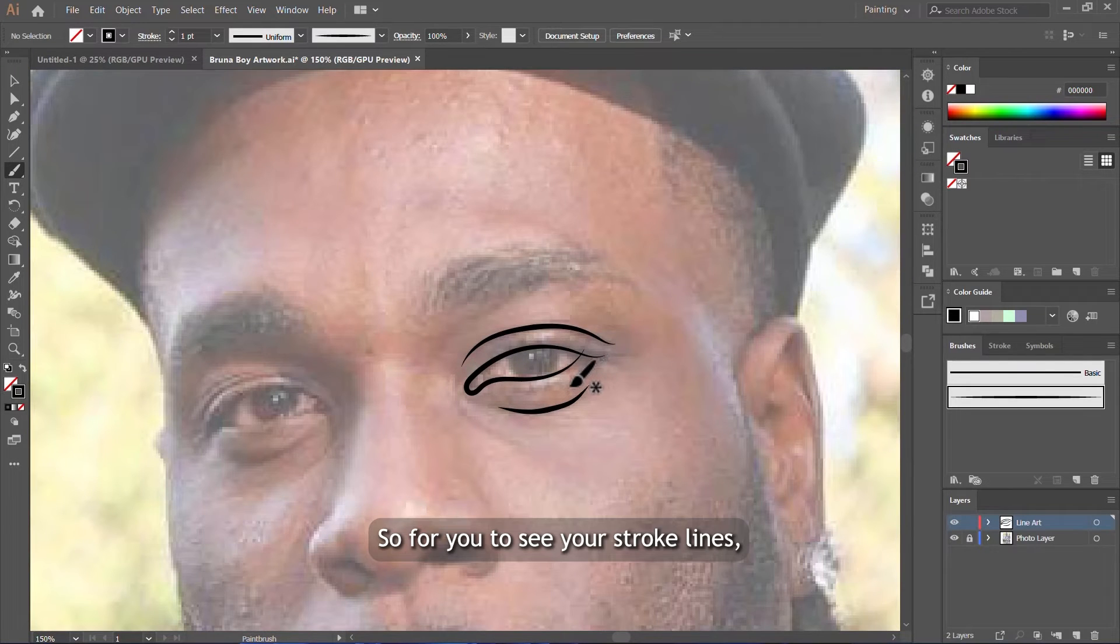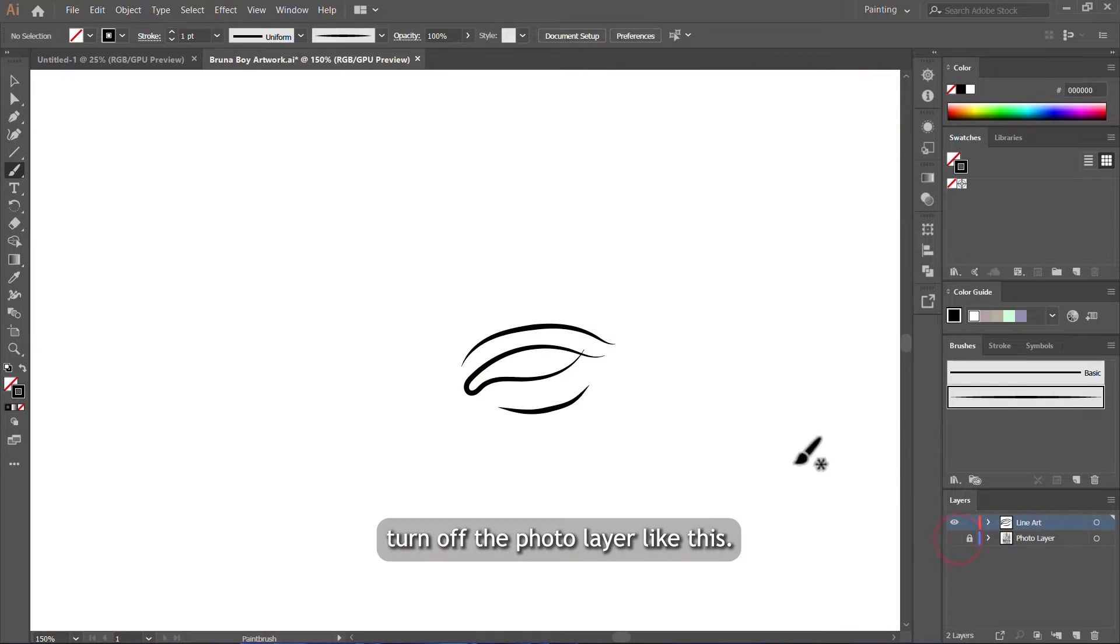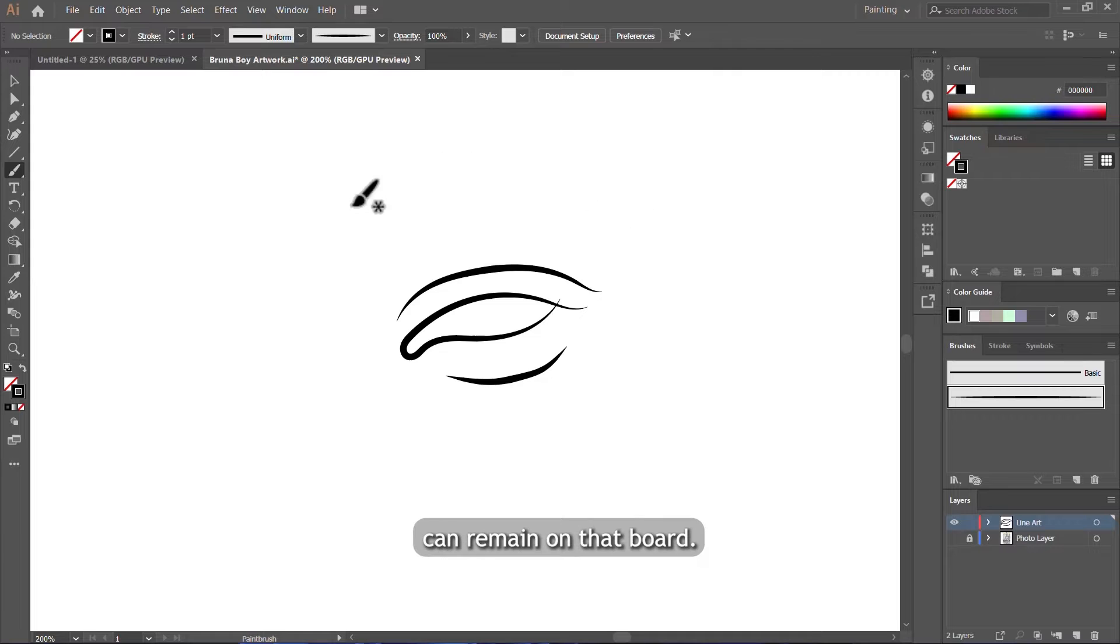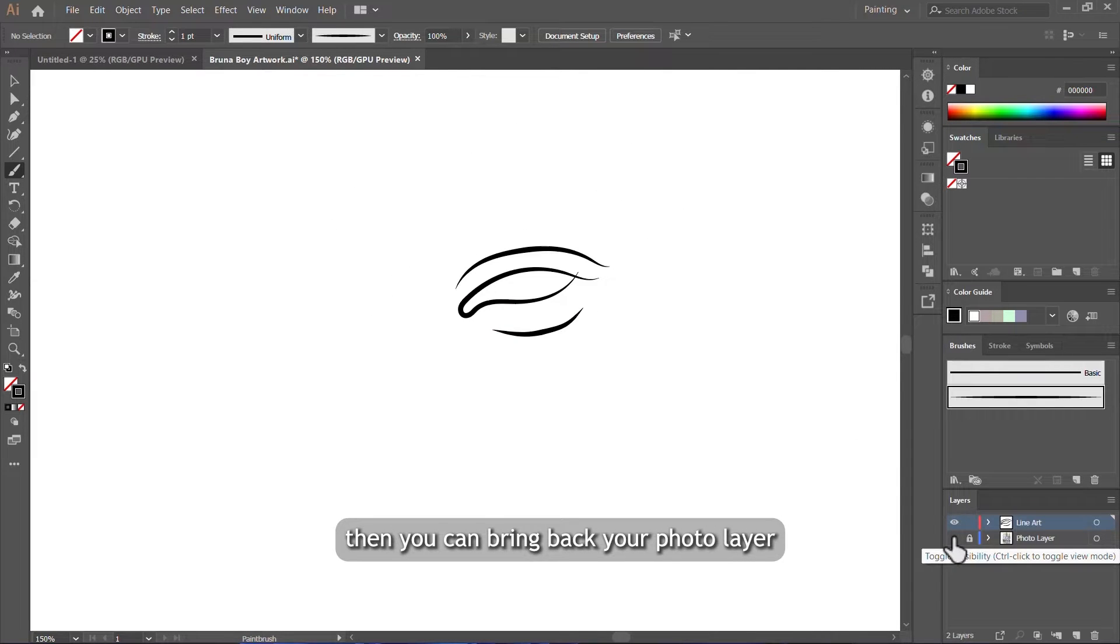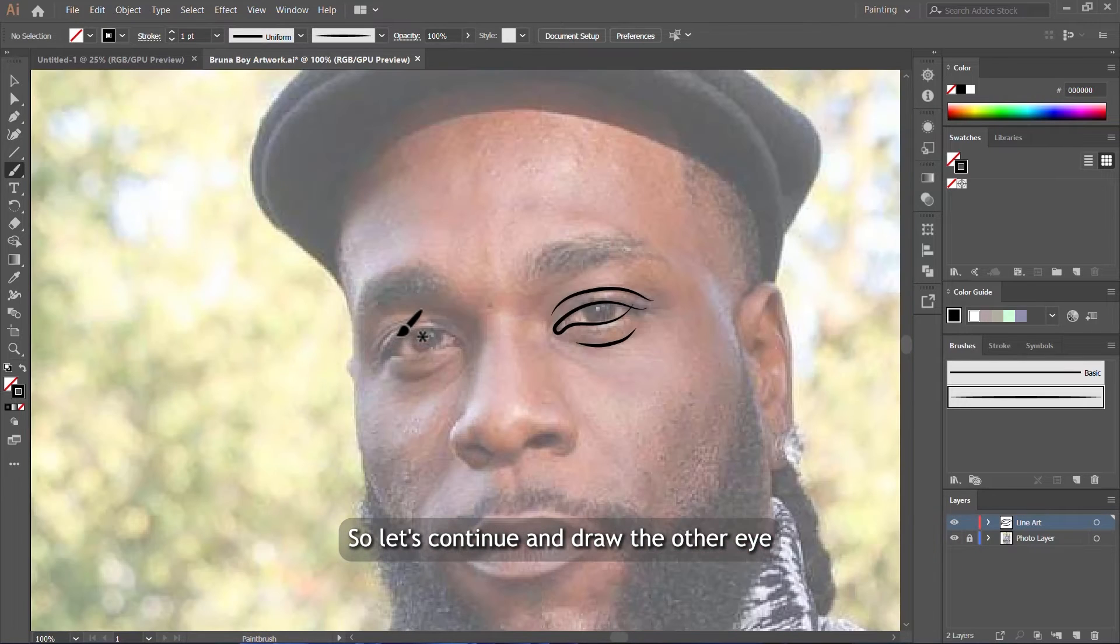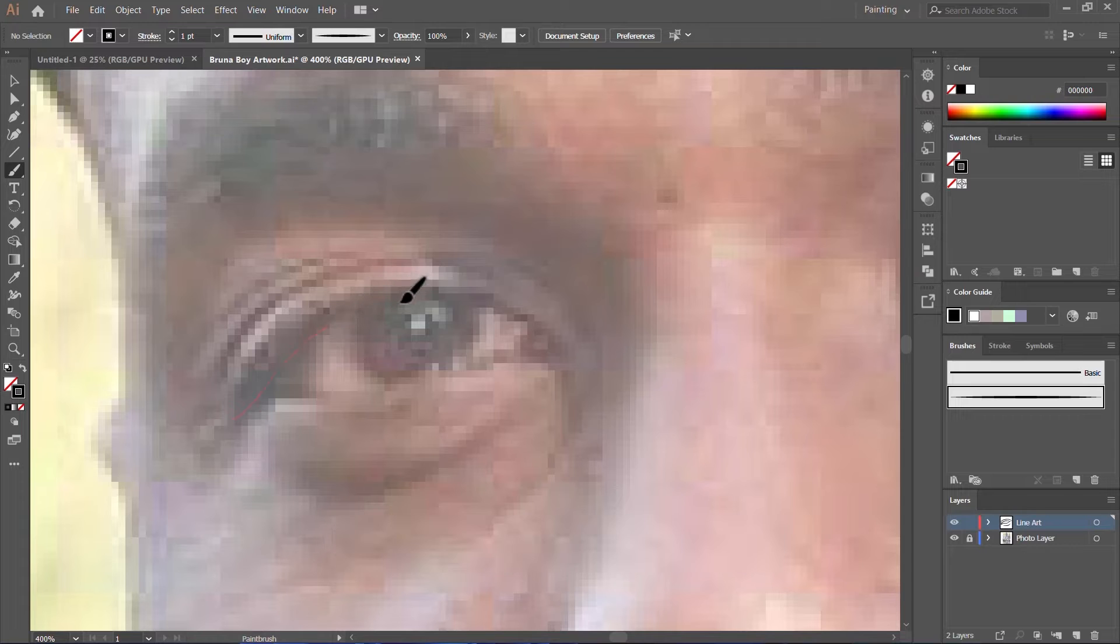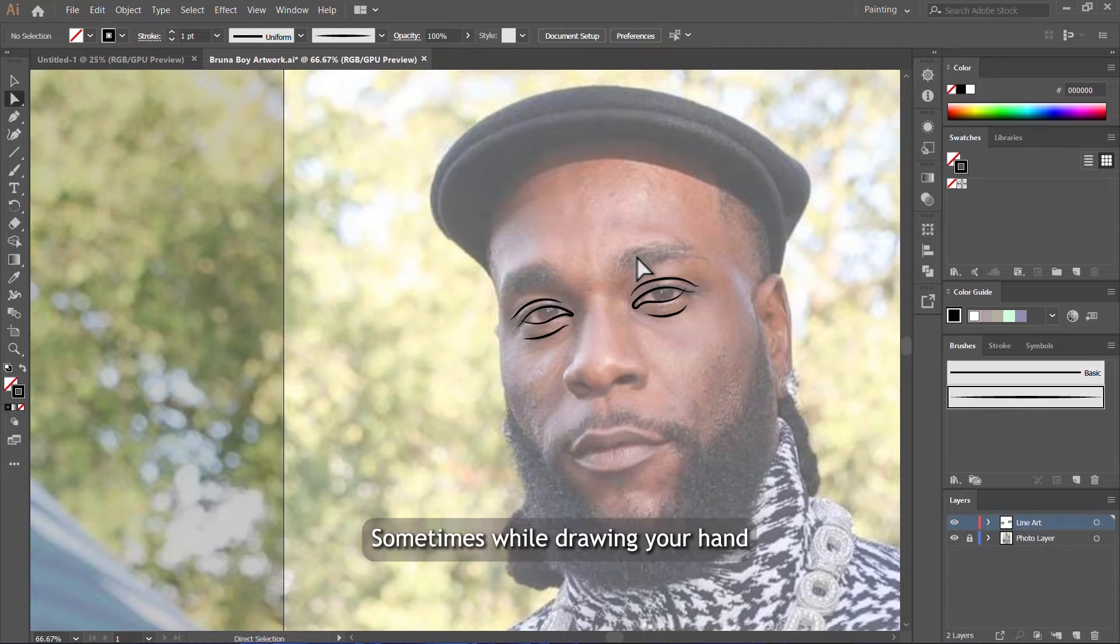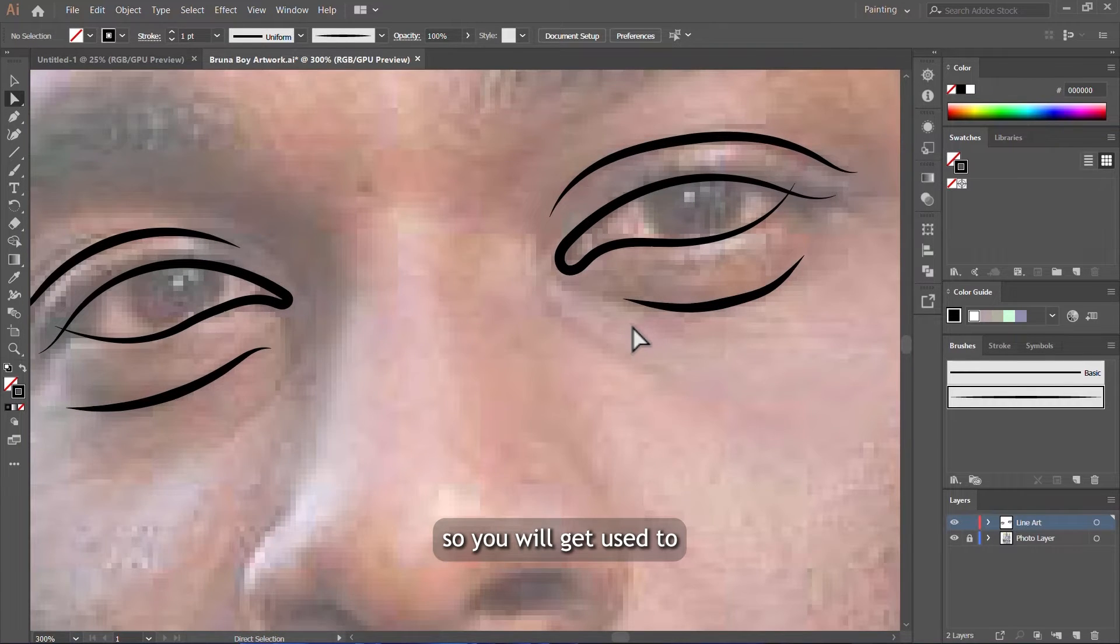For you to see your stroke lines, you need to turn off the photo layer like this so only your stroke lines remain on the artboard. If you're satisfied with how your lines look, then you can bring back your photo layer and continue drawing. Let's continue and draw the other eye the same way we did with the other one. Sometimes while drawing, your hand can be a little bit shaky, so you will get used to drawing with mouse with time.